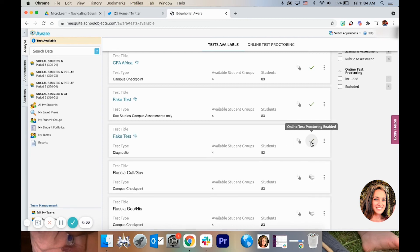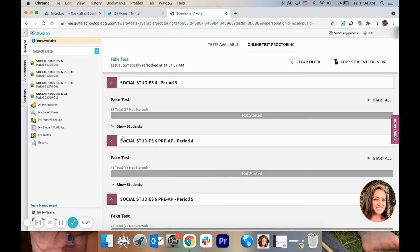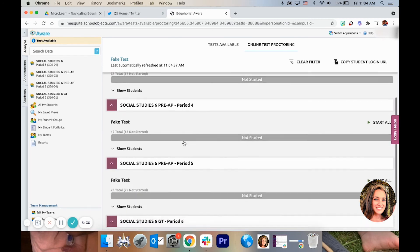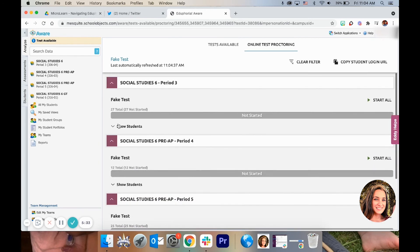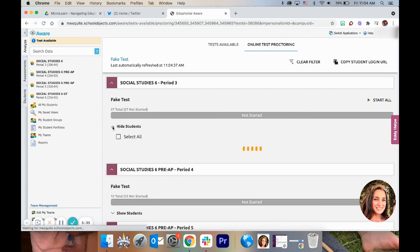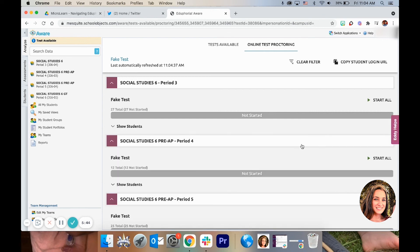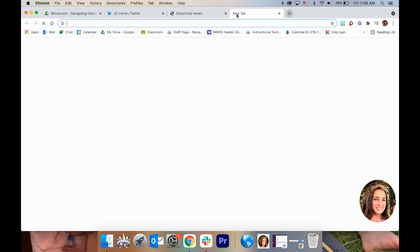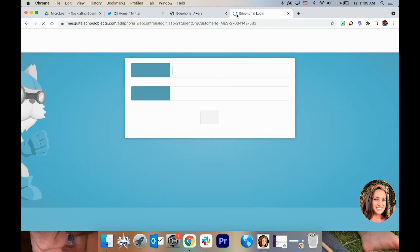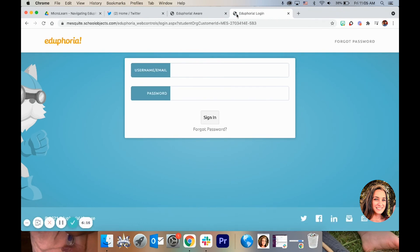Then you can do Online Test Proctoring — click that and open it up. It shows every class period and has all of the students in it, and it will also show their supports. When you are ready for them, press Start All, then press Copy Student Login. You can put that link in Google Classroom, and when the students click on it, it will open up the portal for them. They'll put their username and password in and it'll take them to the test.